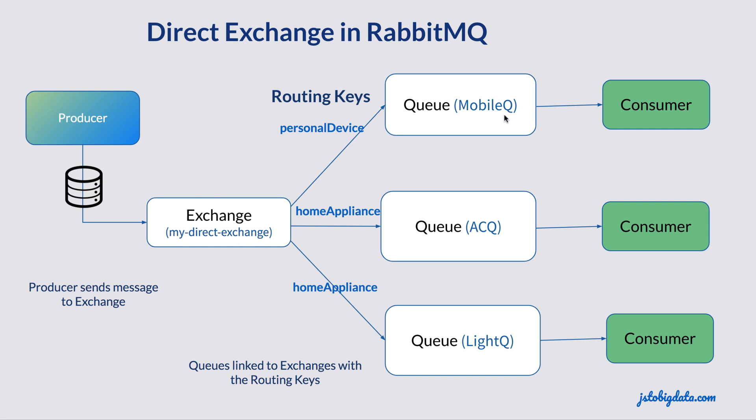I have three queues: Mobile Queue, AC Queue and Light Queue. Mobile Queue is connected with the exchange using personal device as the routing key. AC Queue is connected using home appliance as the routing key. And similarly, Light Queue is connected using home appliance as the routing key. So if I send a message with the routing key as personal device, the message will be only received by Mobile Queue, not by AC Queue or Light Queue.